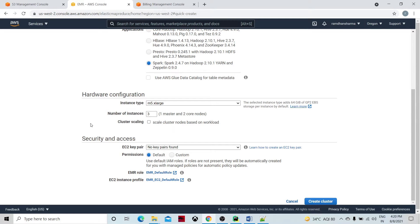I don't want scaling because I am going to use this machine for just a fraction of seconds — it's a small program. If we enable scaling, then depending upon the workload, new EC2 instances or core nodes are going to spin up depending upon the requirement.